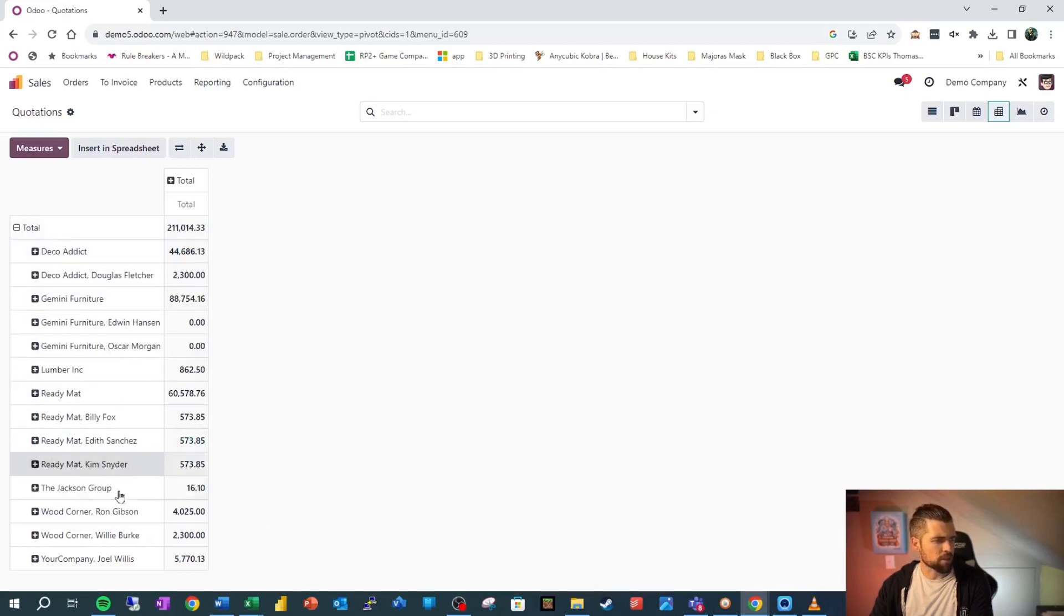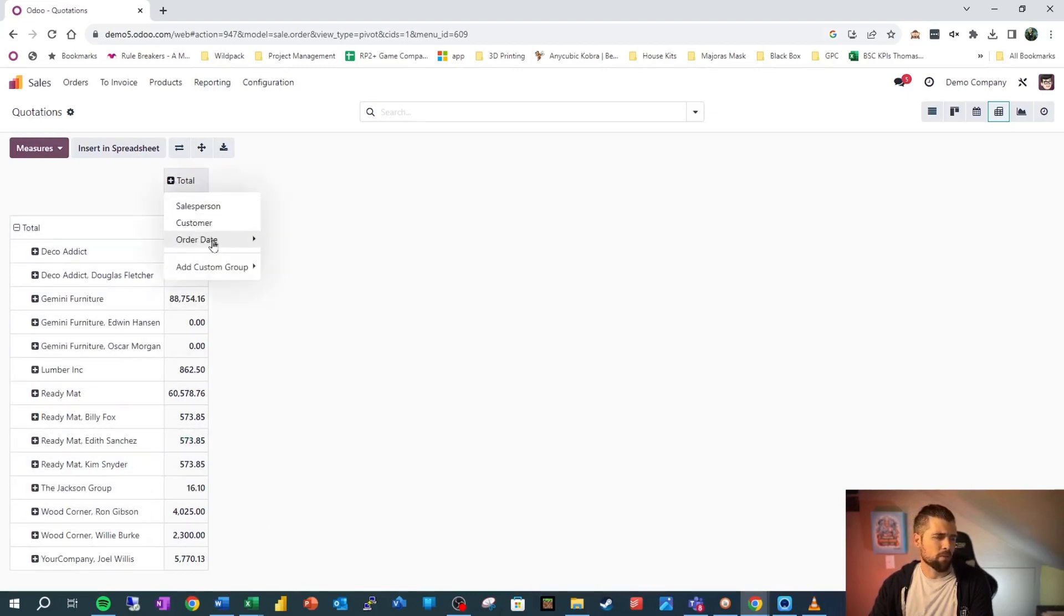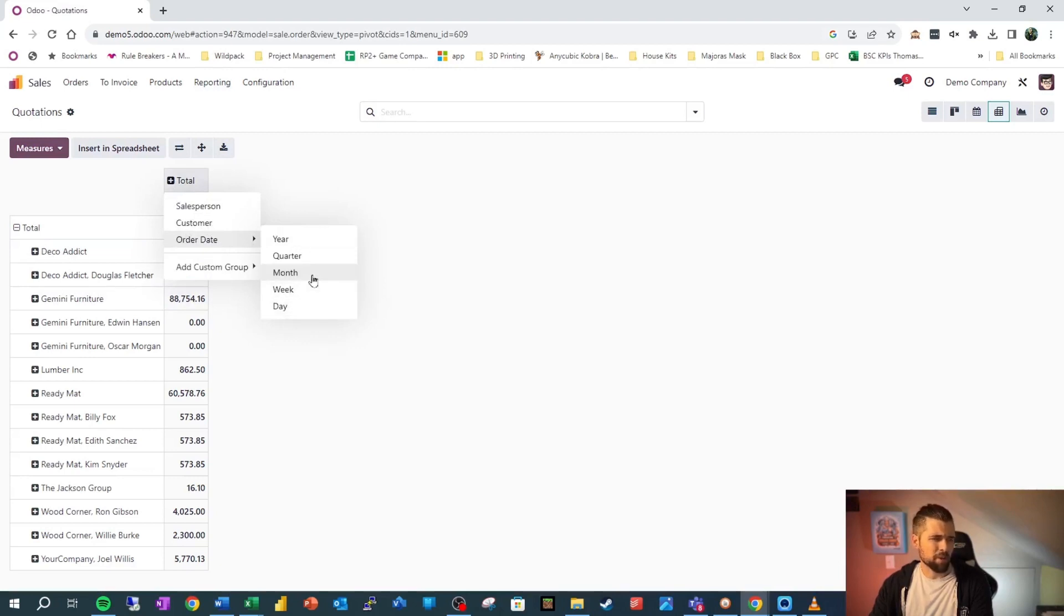We've got this grouped here. And then we're going to go ahead and say, I want the grouping for order date along the top. And we're going to say, let's go by month just because we don't need to go down to the day level.